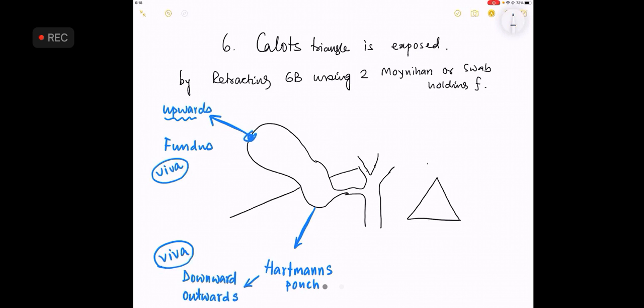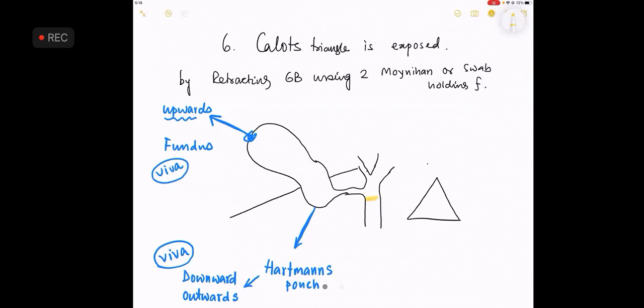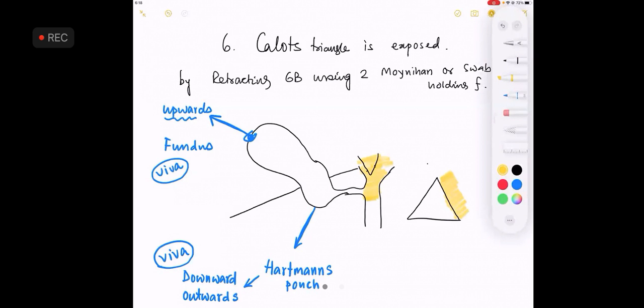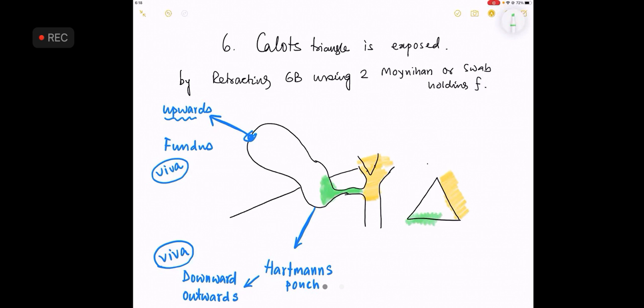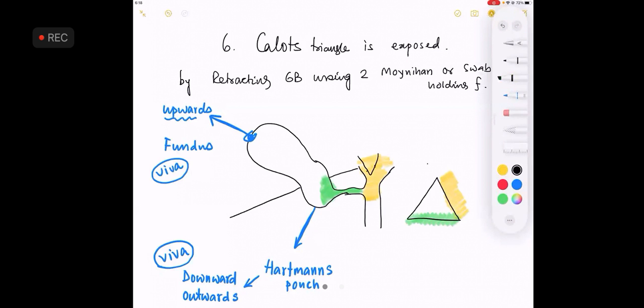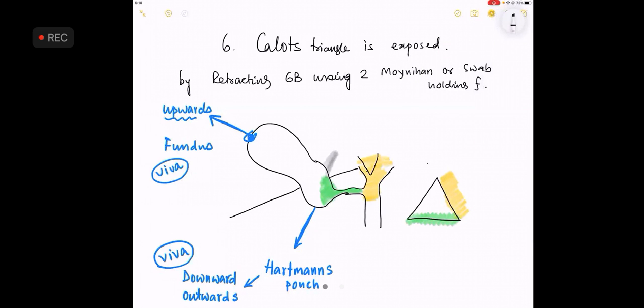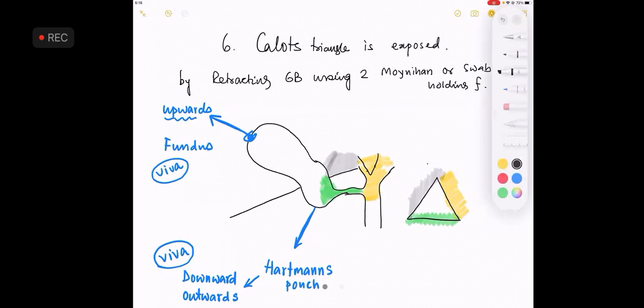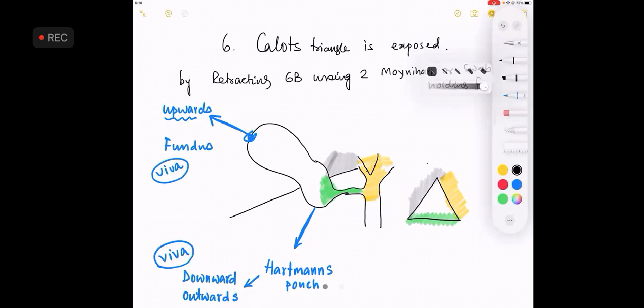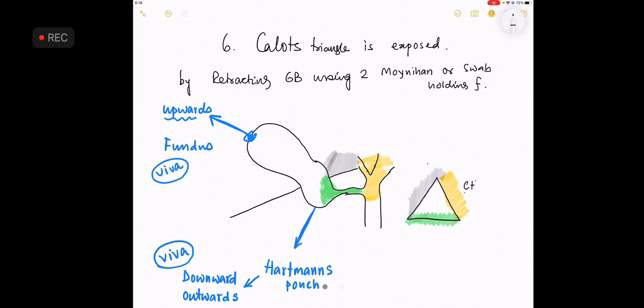The boundaries of Calotte's triangle will be the common hepatic duct. The boundaries of Calotte's triangle will be the cystic duct and the infundibulum of the gallbladder. And finally, it will be the inferior surface of the liver. So there are three boundaries to be known. One, it will be the common hepatic duct. It will be the cystic duct and the infundibulum of the gallbladder. And finally, it will be the upper.